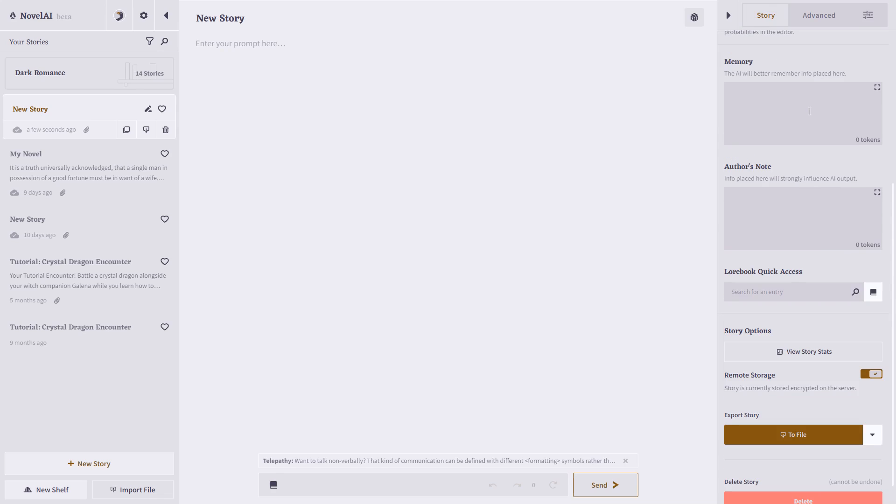Novel AI also gives you the ability to add memory, or any information you'd like the AI to remember. For example, the genre, or the basic premise. You can also create an author's note, so that will strongly influence the AI's output. For example, if you want it to maintain a certain tone, or focus on certain events.